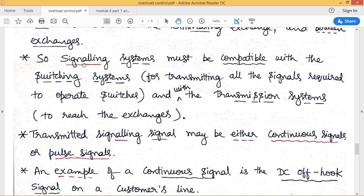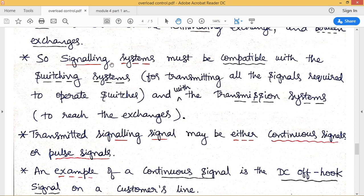The signaling system must be compatible with our switching system in order to transmit all signals required to operate switches — control of switching systems is done by signaling. Similarly, the signaling system must be compatible with our transmission systems so that signals can reach the exchanges. Signaling must therefore work in coordination with both switching and transmission systems.